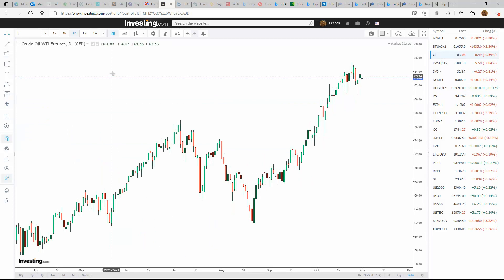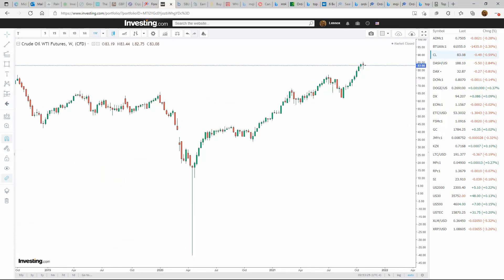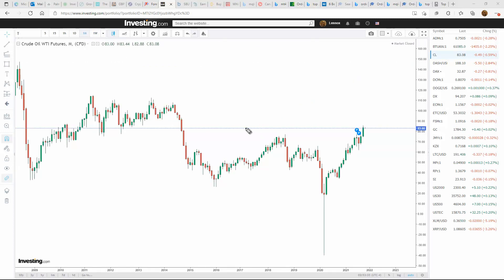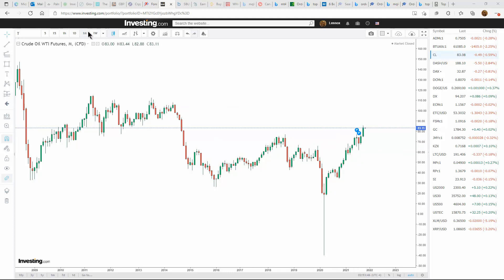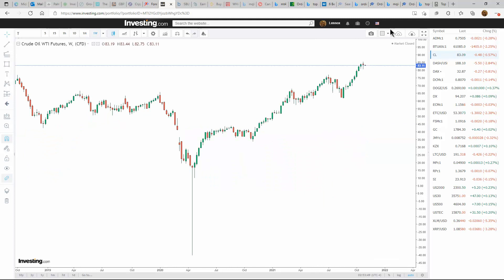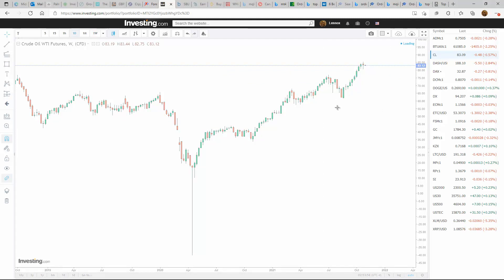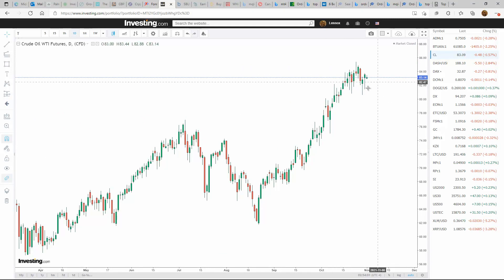Looking at crude oil on the monthly: we've broken to new highs and we're pushing very strongly to the upside still. I can see price making it up into the hundred dollar area in the foreseeable future. It's going to be a long winter — it's totally possible we can hit a hundred before the winter is out. Lots of strength for crude oil going into the winter. I would continue buying rather than selling.